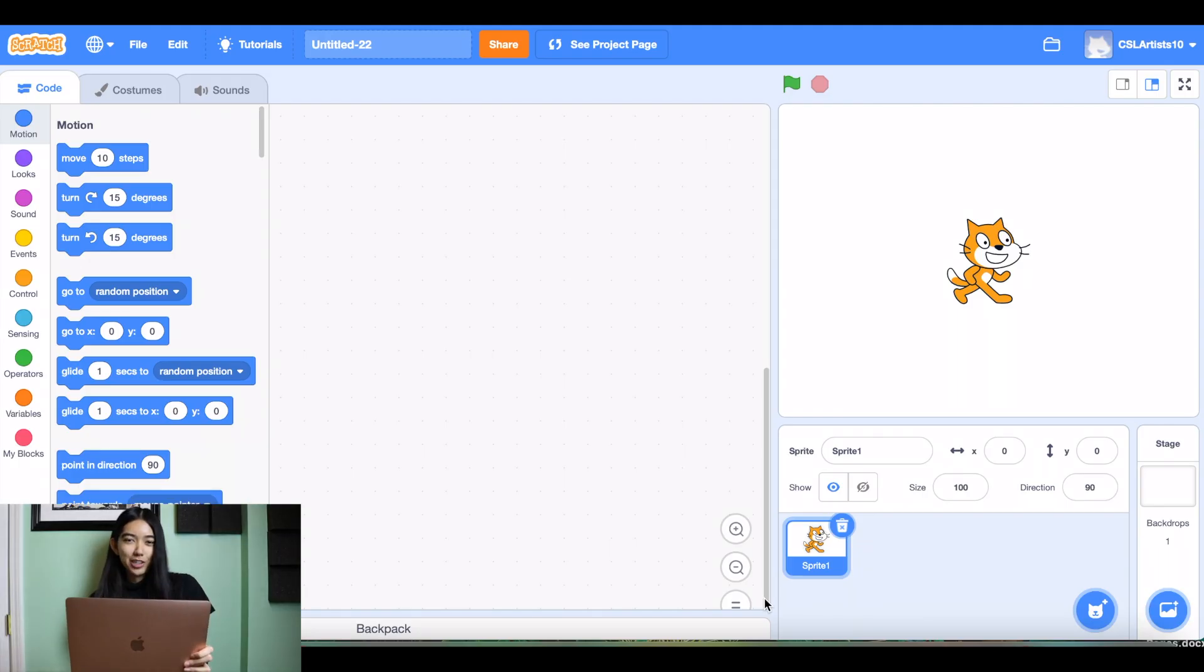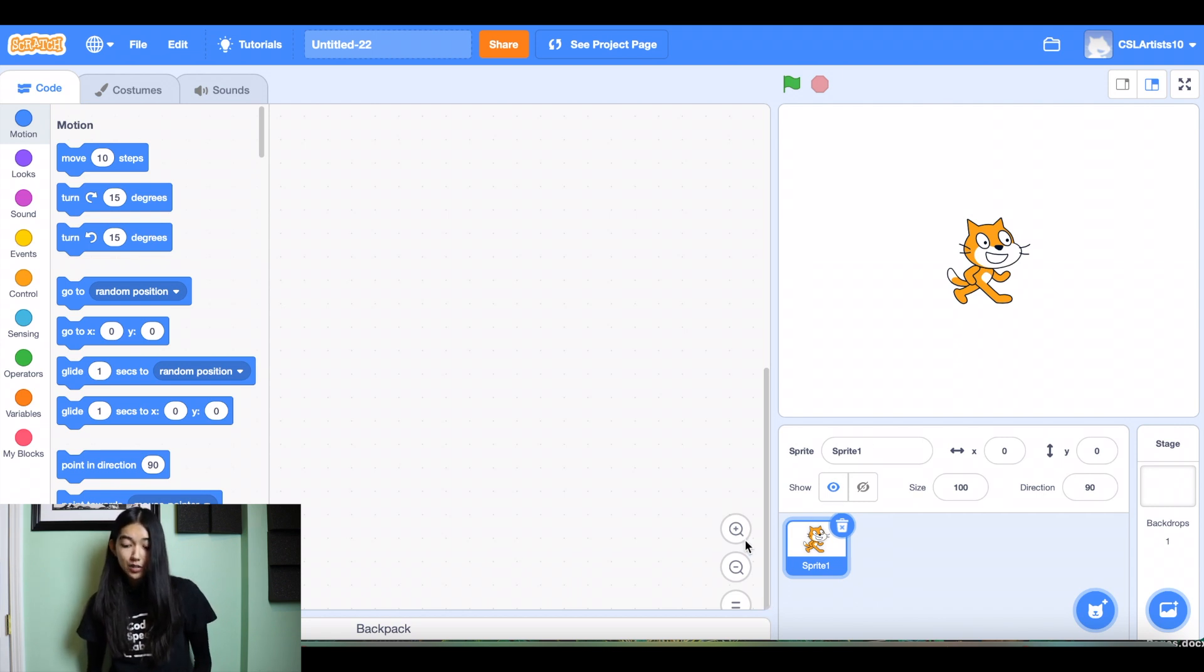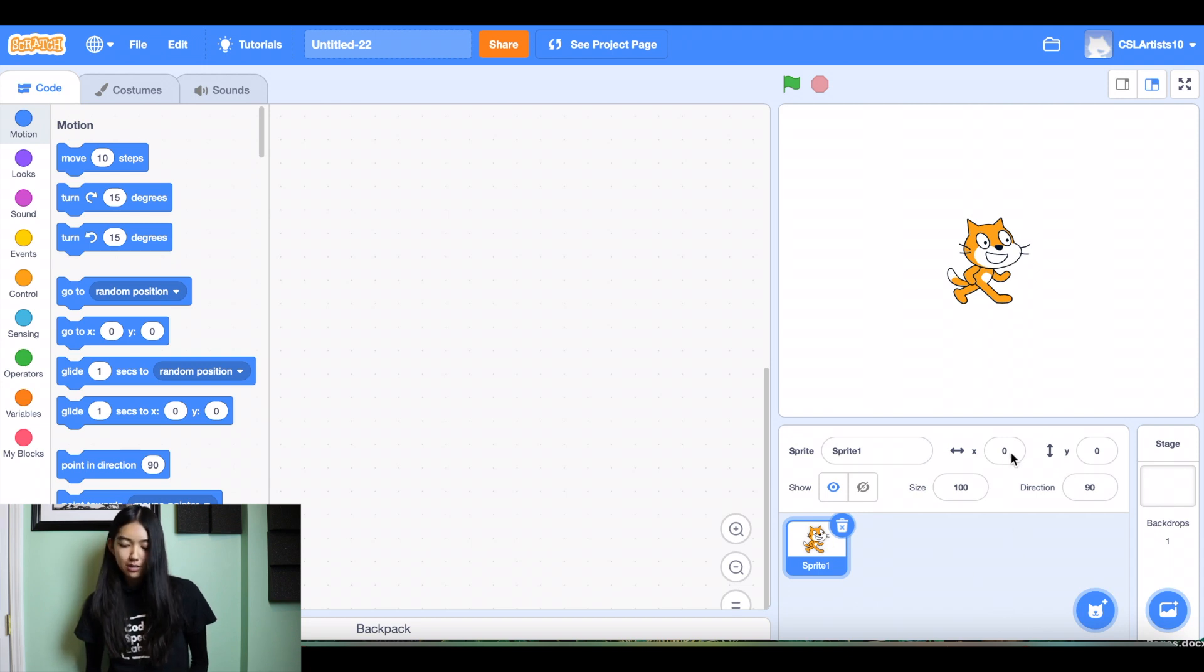All right folks, we're going to jump straight into our Scratch project for the day and we are building a travel postcard. So the first thing we're going to do is we're going to go down to the bottom right hand corner.